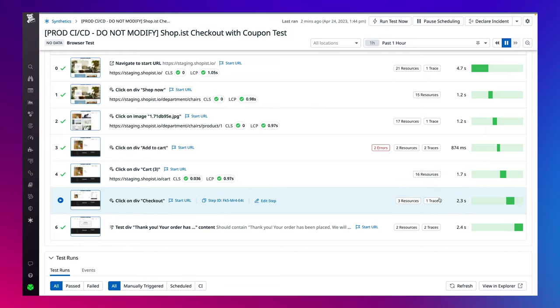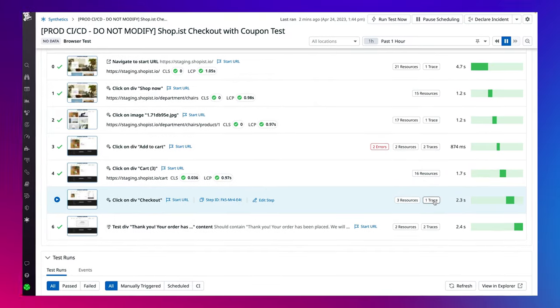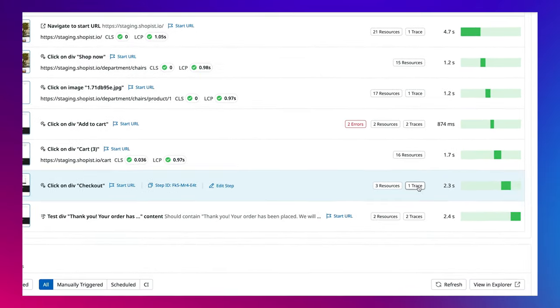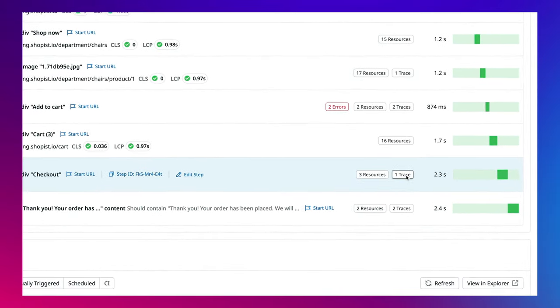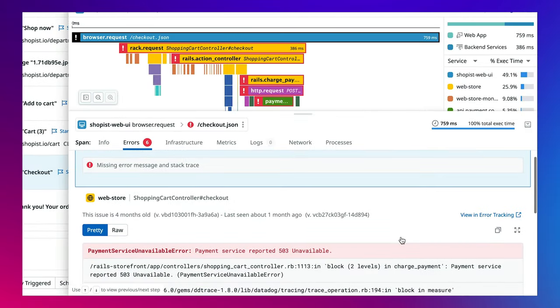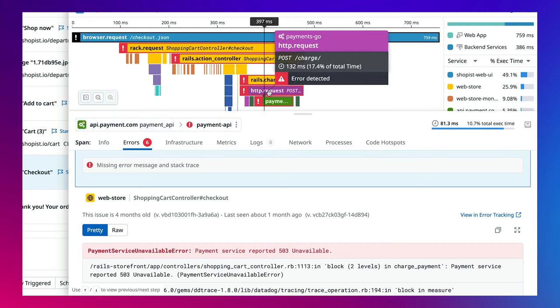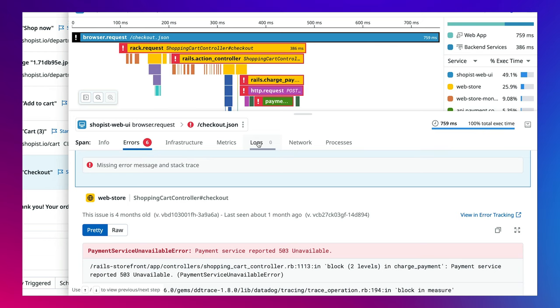Because the team has instrumented their services and application with Datadog APM, they can click into a trace to pivot over to take a closer look at the relevant metrics, traces, and logs to identify where issues are coming from.